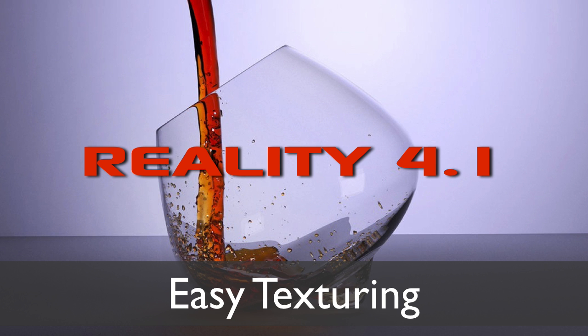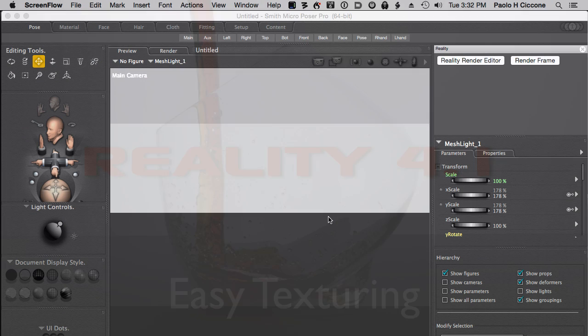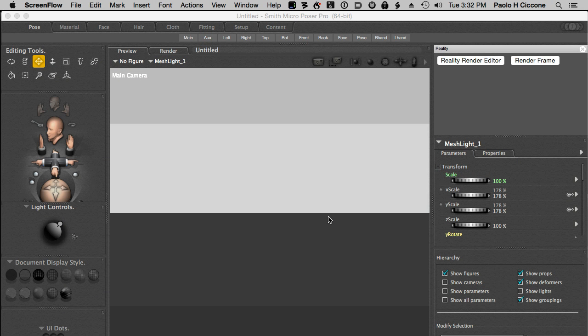Hello, this is Paolo and today I'm going to show you how to set up materials in Reality and how the material editor in Reality is many times more convenient than using alternatives like the Poser material room or the DAZ Studio Surface tab.